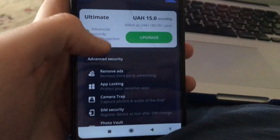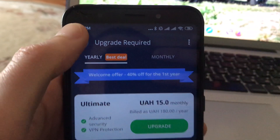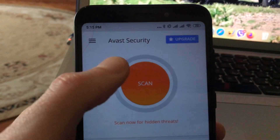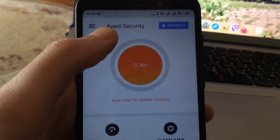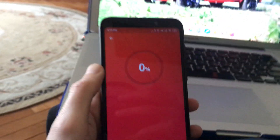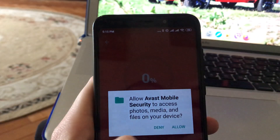Just click on Scan. Go back and click Scan Now, then wait until it will scan all your files. Click Allow when prompted.